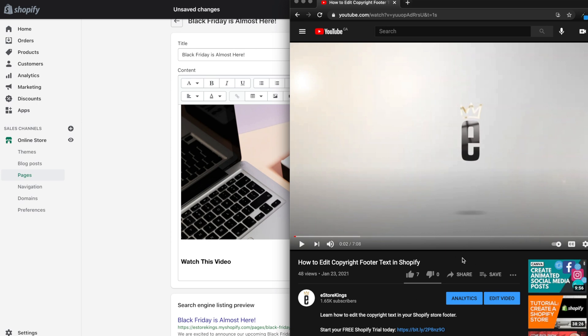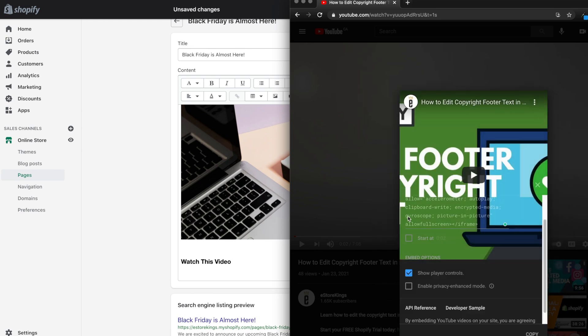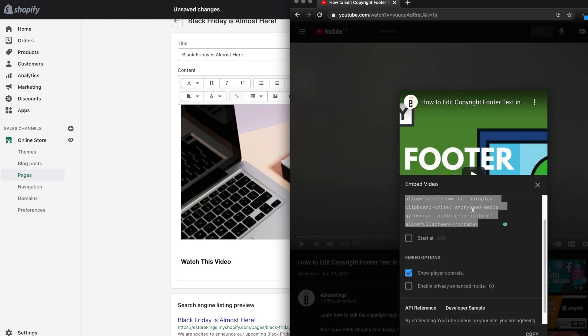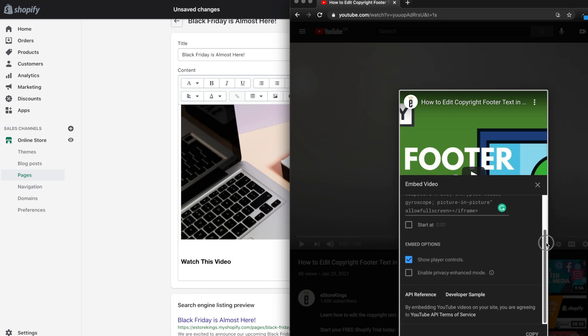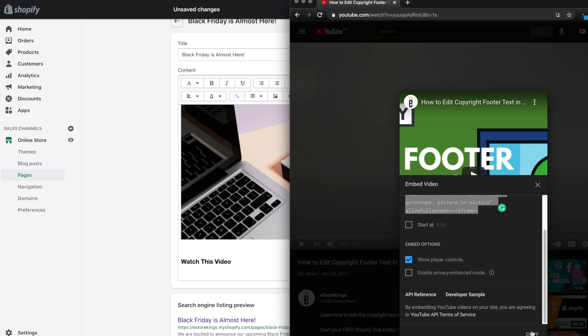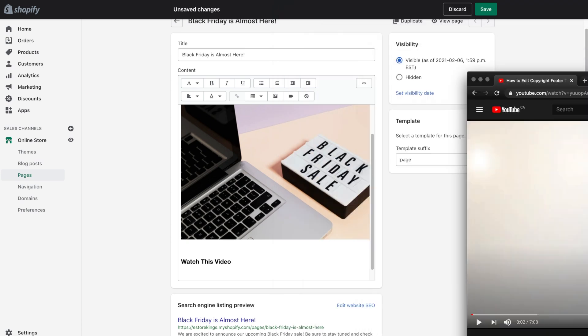So once you get to the YouTube video that you want to embed, click on the share button. And then from there, click on the embed button. It's going to pump out a bit of code that you're going to need to copy and paste into your page. You do have the option to start at a certain point in the video, which we won't do in this case. But go ahead and click on the copy button. And then you can close this and head back to your Shopify page.